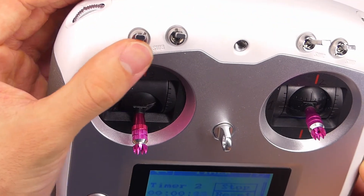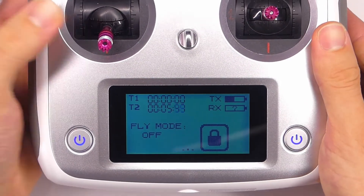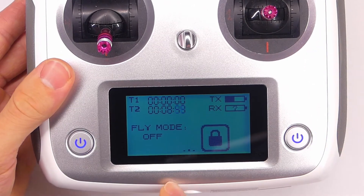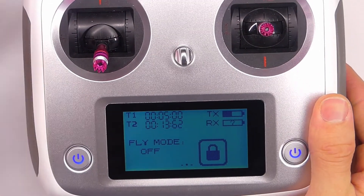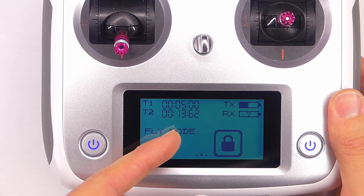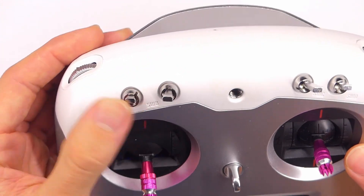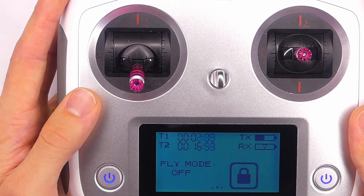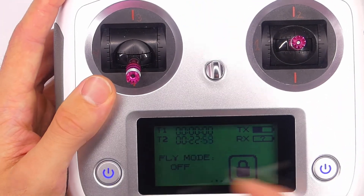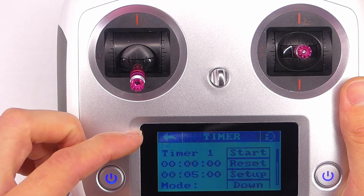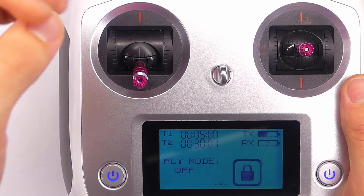Now if we flip this switch up, we can see it is counting up. Going to the main menu, you can see our timer 1 just went off, but T2 — timer 2 — is still going. It will stop the timer whenever the switch is in the down position, which could be helpful to give you an idea of how long you've been flying. Timer 1 will reset itself automatically, which is kind of nice.